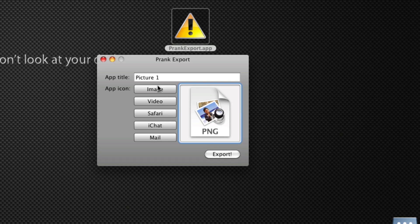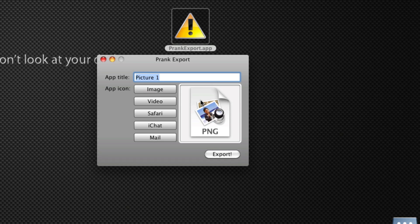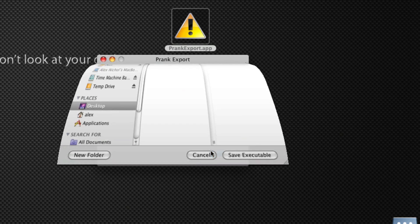So for the purposes of this example, I'm going to just be acting as if I want to create a fake picture. So I'll name it Picture1, that's a pretty common name for a picture, I'll just click Image, and you'll see the picture icon is right there. So now I'll click Export.